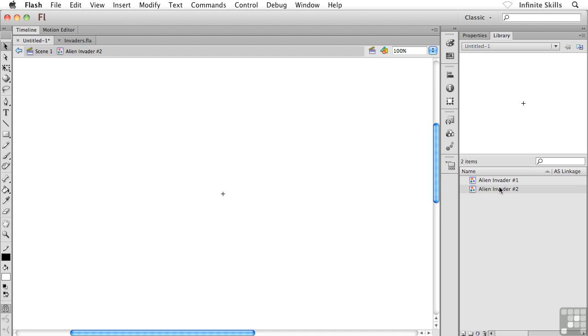So what do we do now? Well, we can quite literally do whatever we want. We could grab some shape tools and start drawing out some shapes. We could grab our type tool and start adding in some text. We could import some photographs if we wanted to, really whatever we want.